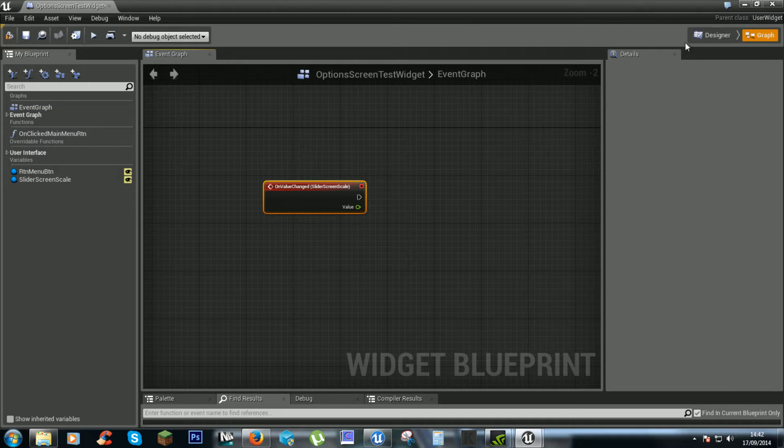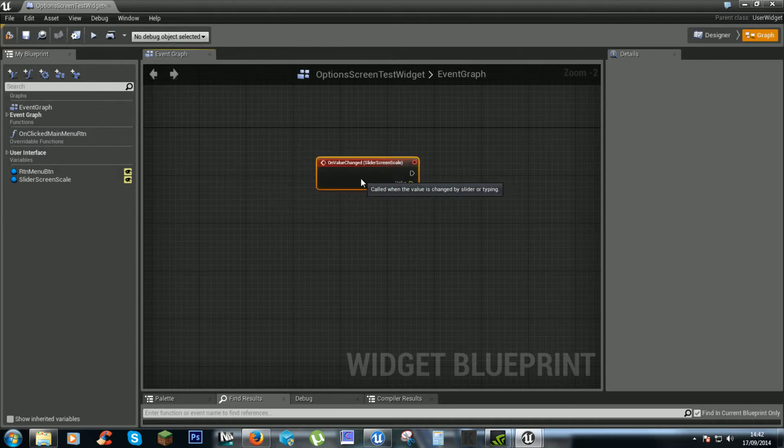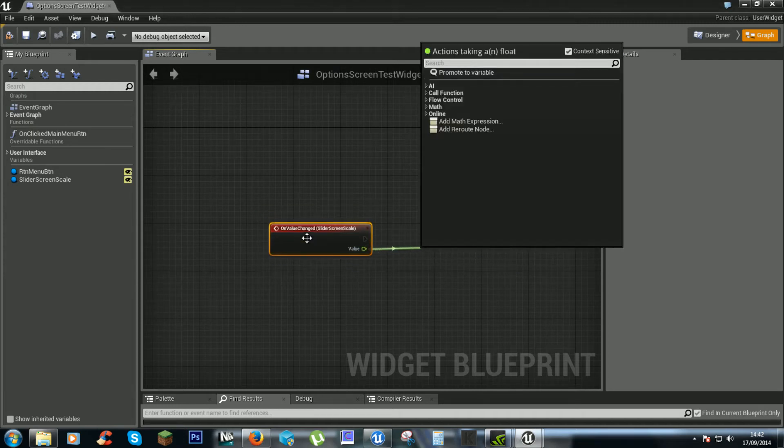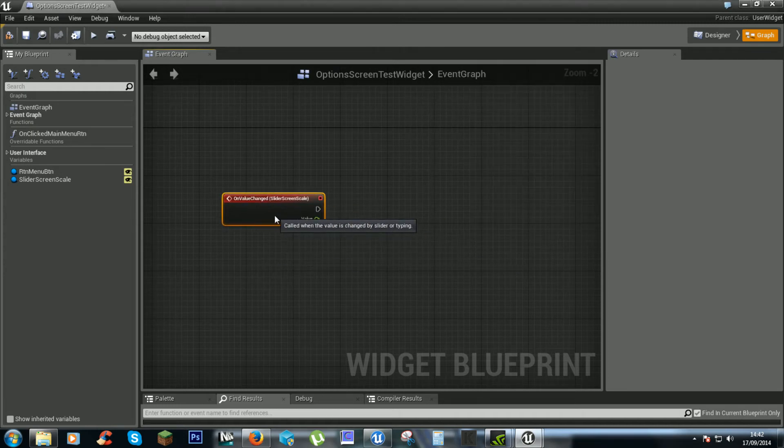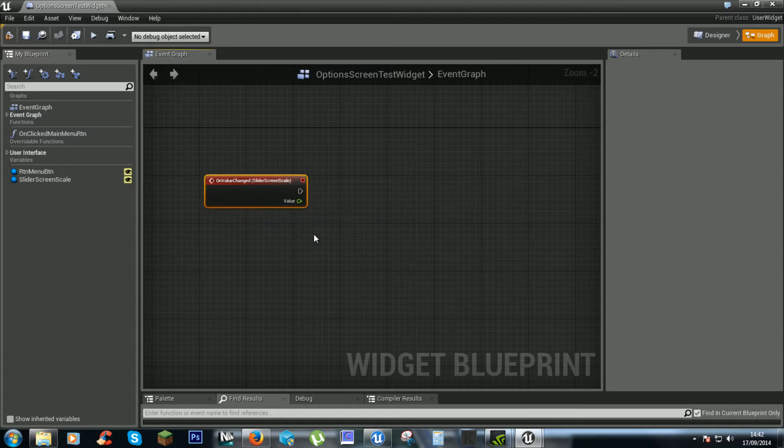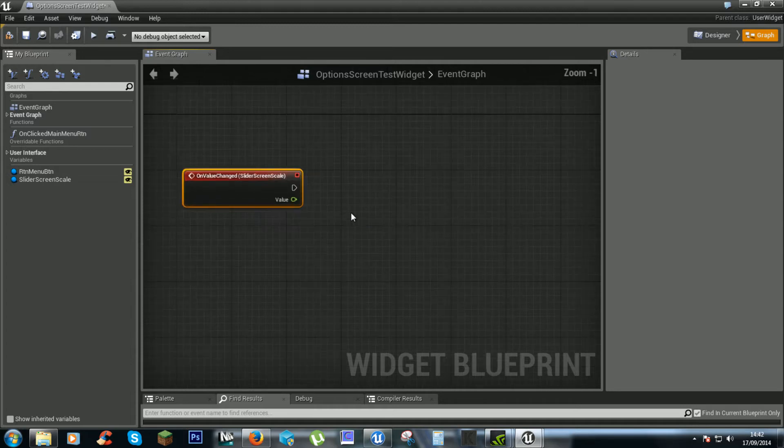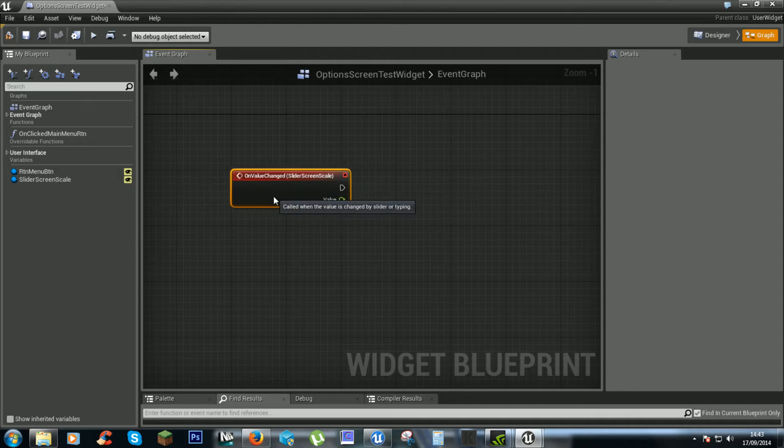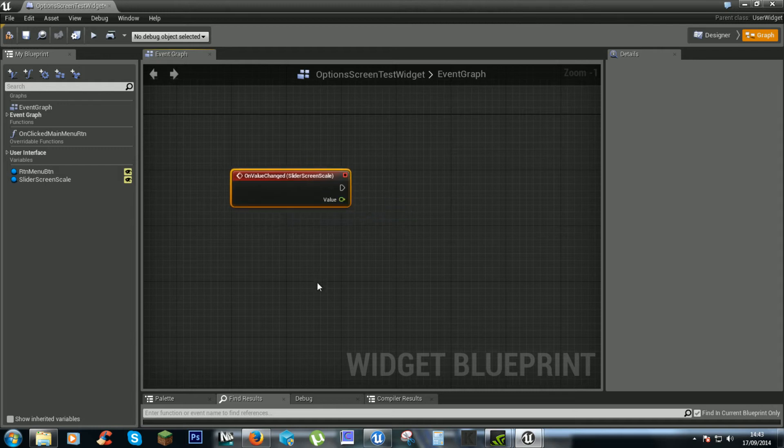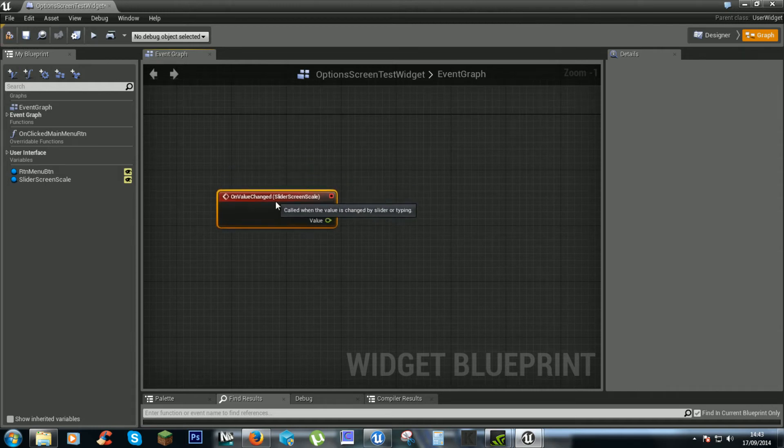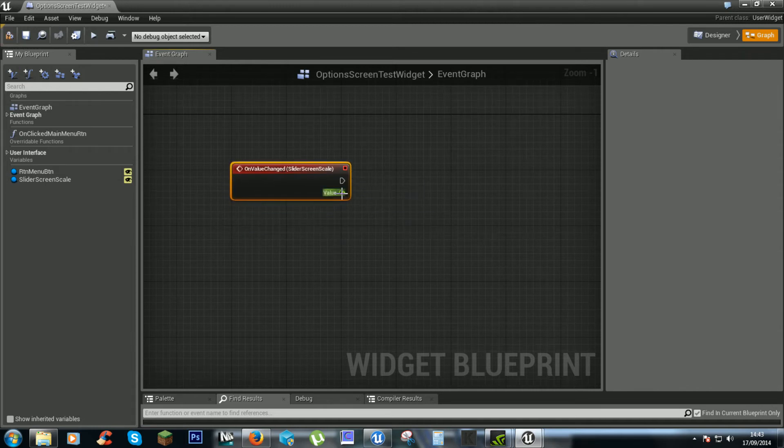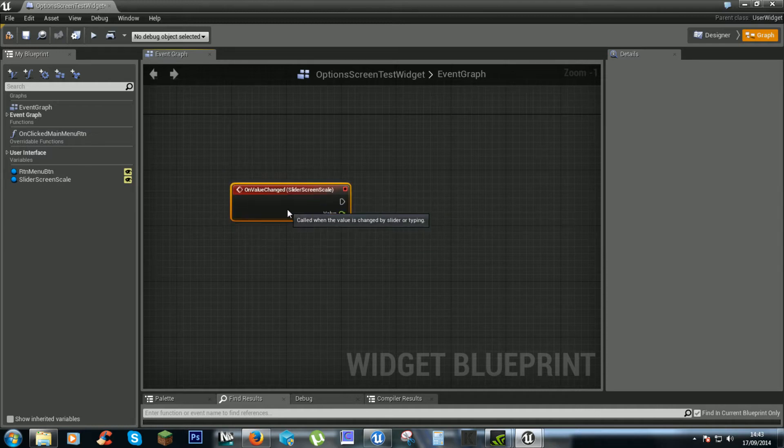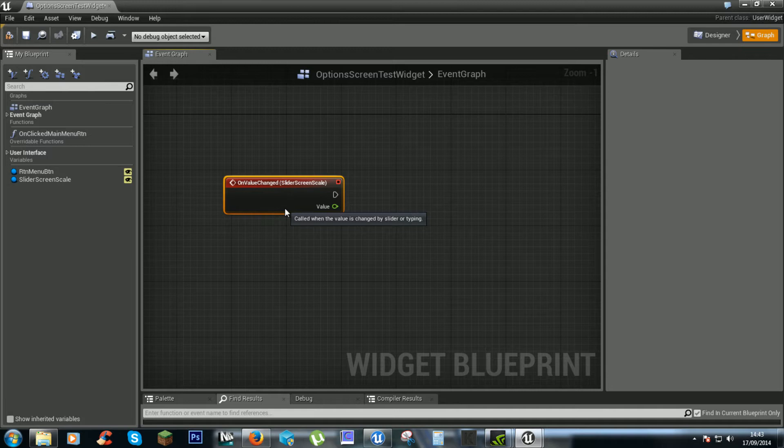We can't put it in a binding because it is an event, but it does always check when this value is changed. So now we can set this to something. Screen scale is usually from 10 to 100 but this slider is based on a 0 to 1 value,